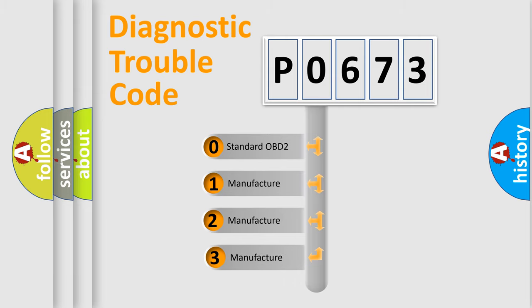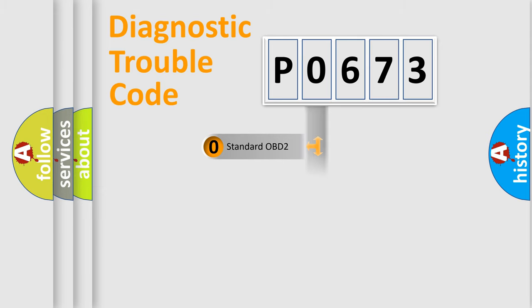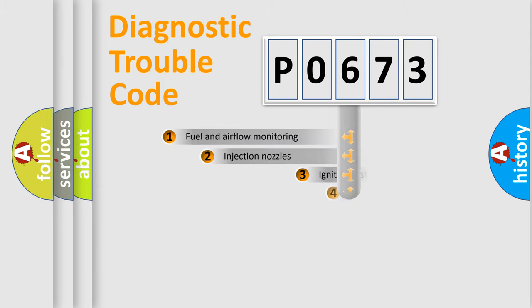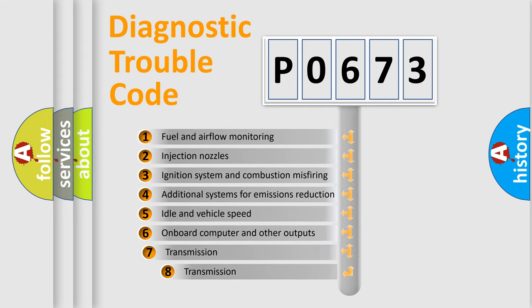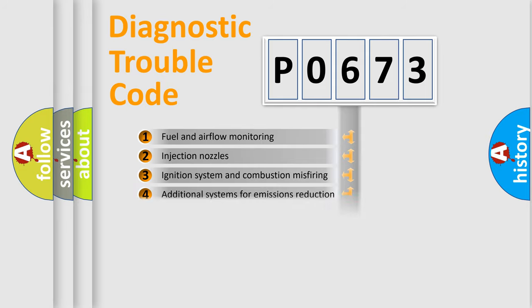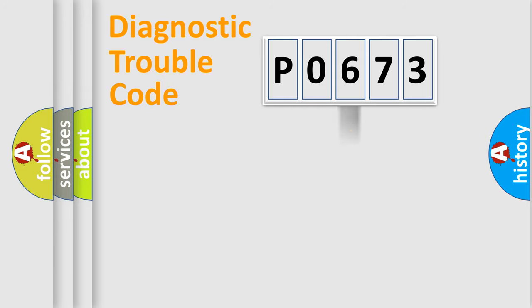If the second character is expressed as zero, it is a standardized error. In the case of numbers 1, 2, or 3, it is a manufacturer-specific error. The third character specifies a subset of errors. The distribution shown is valid only for the standardized DTC code.